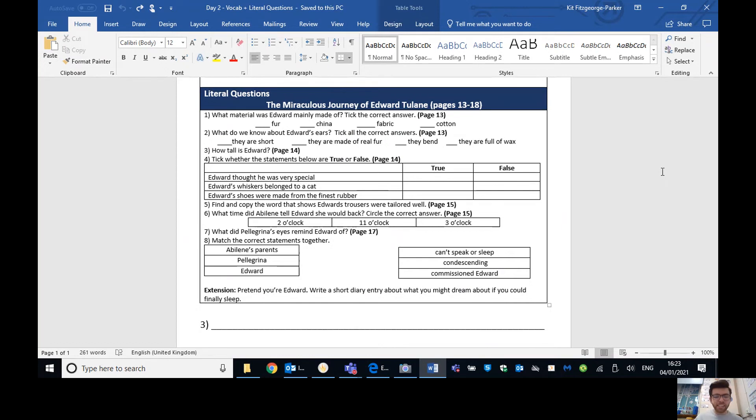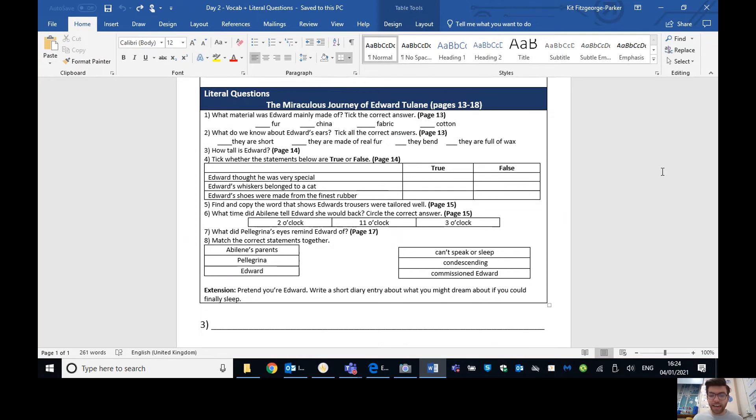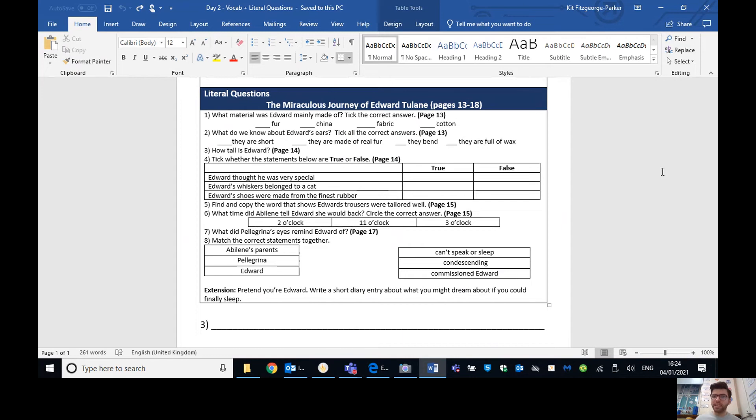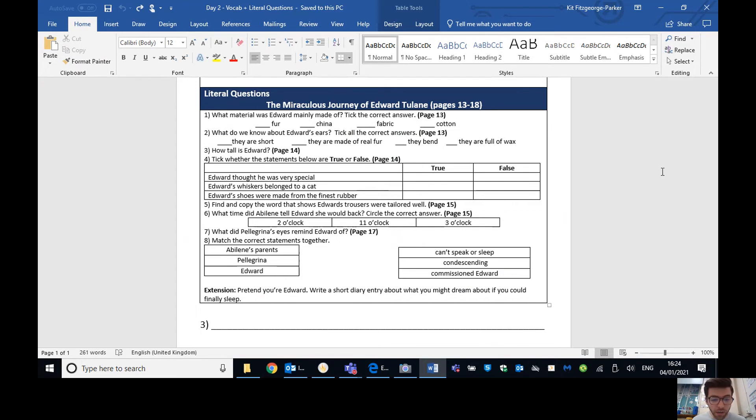Question three. How tall is Edward? He is three feet tall. That was on page 14. Number four. Tick whether the statements below are true or false. So Edward thought he was special. Yeah, absolutely true. As we said, he's quite a narcissist. He loves himself quite a lot. Edward's whiskers belong to a cat. That's false. We said that they belong to an unsavory animal or they definitely weren't a rabbit, but we don't know it's a cat. So we can't say that that's true. Edward's shoes were made of the finest rubber. That is false.